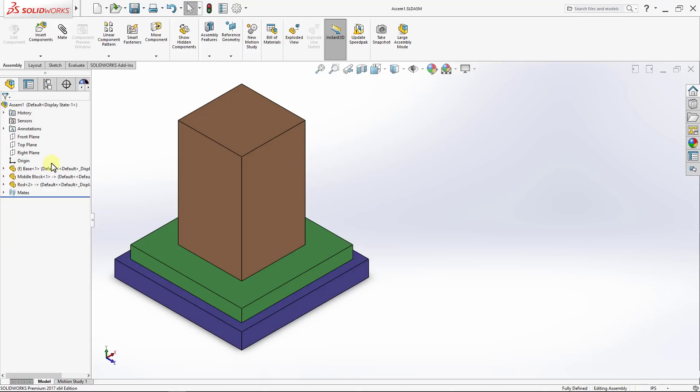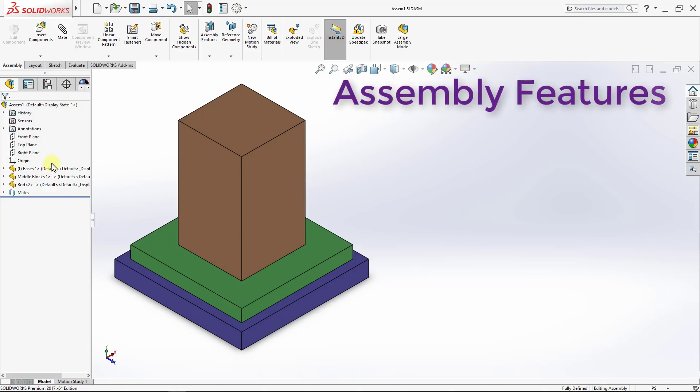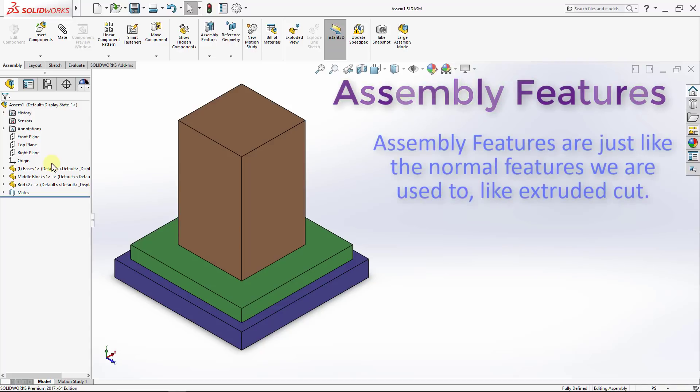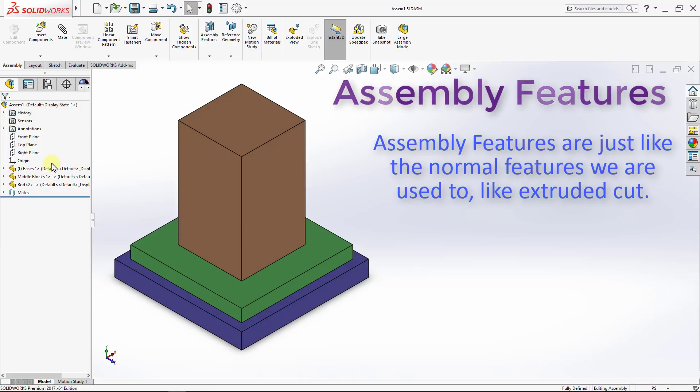In this lecture, we will learn about assembly features. In simple terms, assembly features are just like normal features we are used to, like extruded cut.